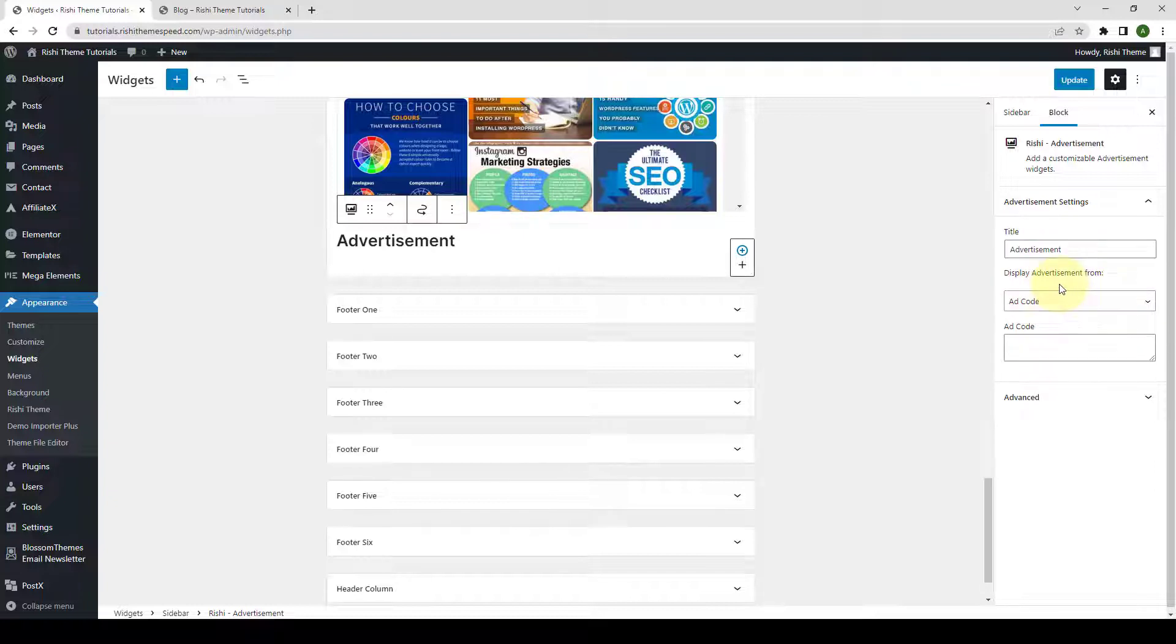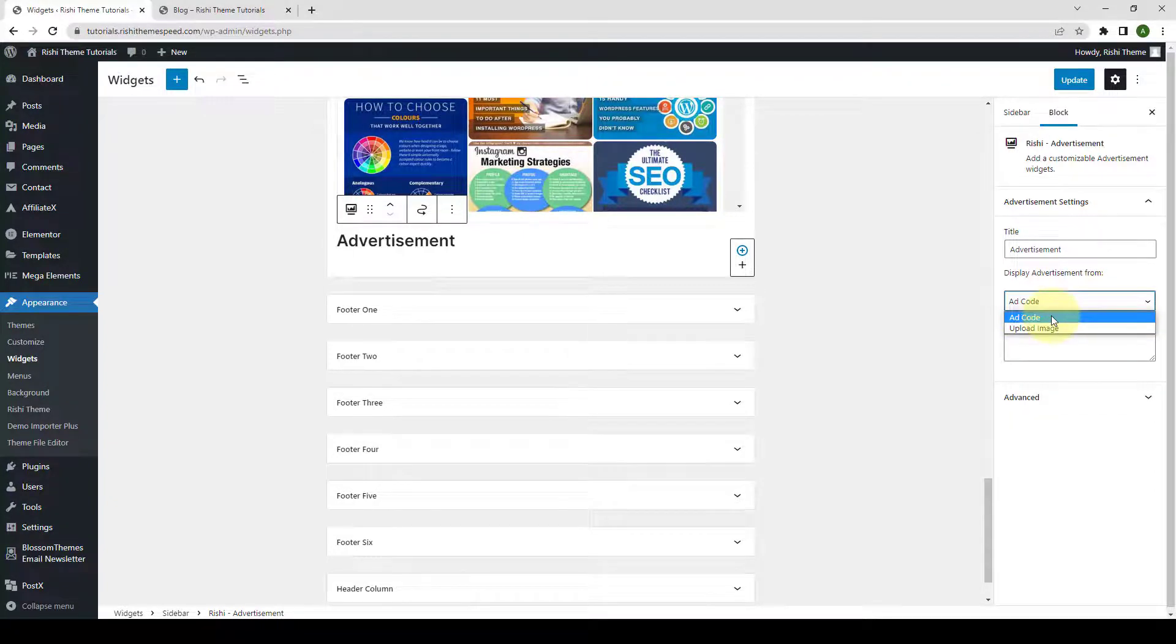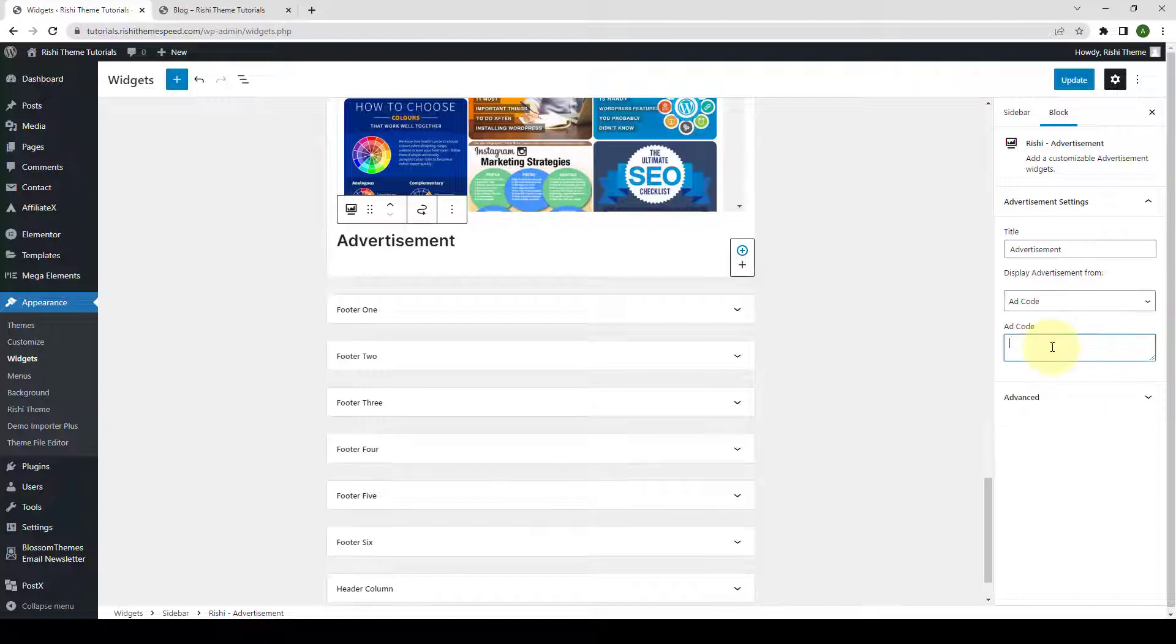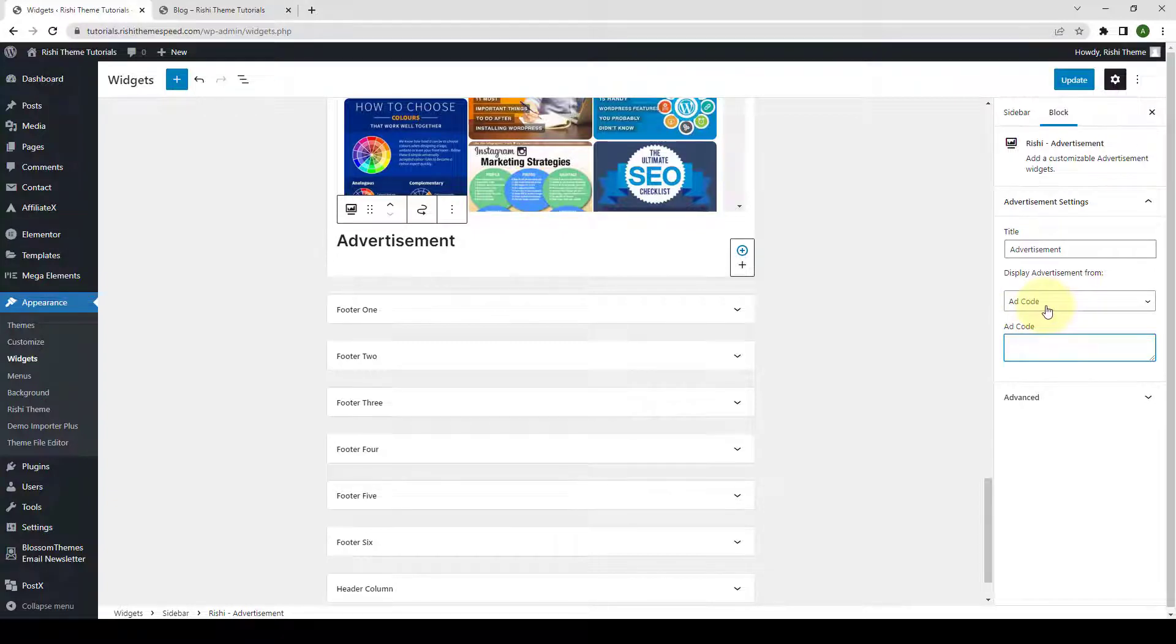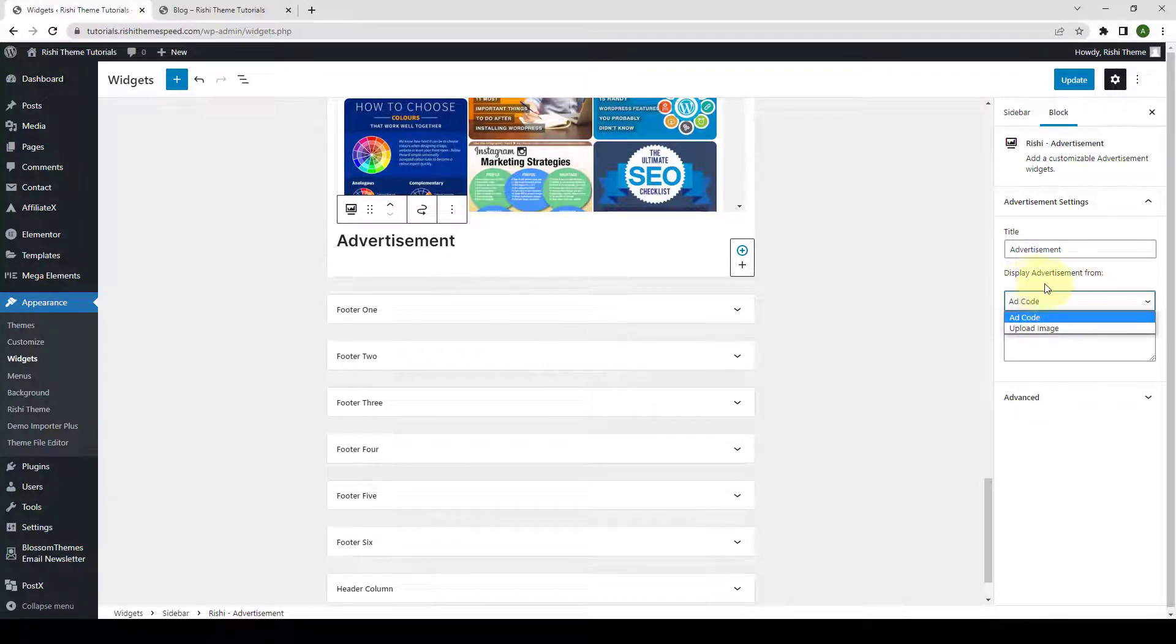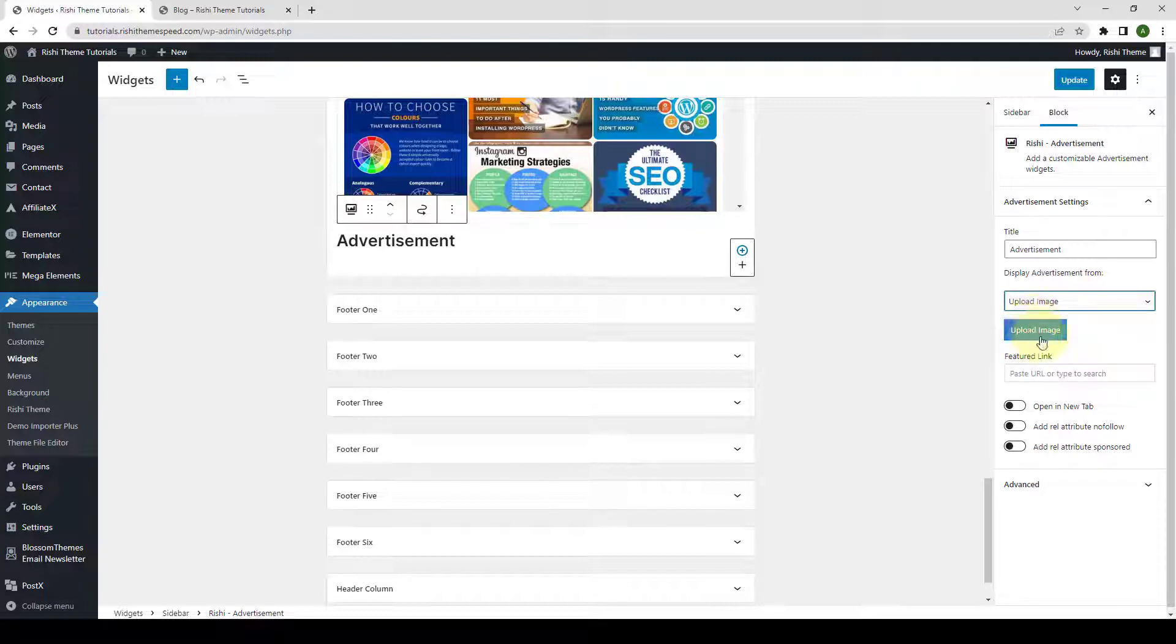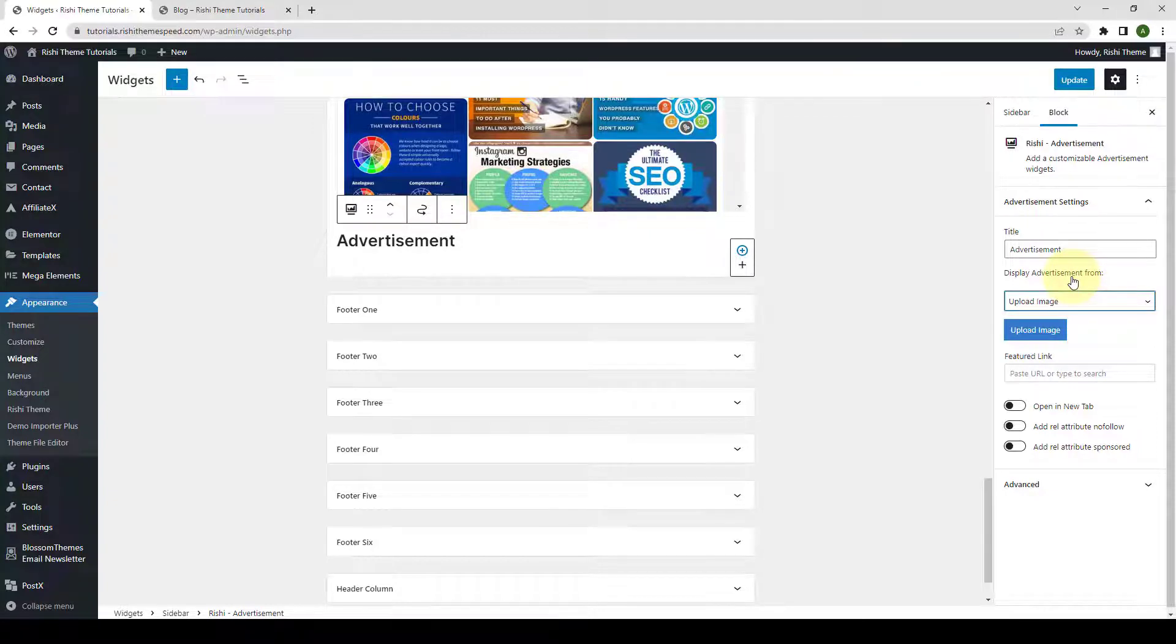Next, you can choose to display advertisement by entering the ad code or by uploading an ad image. If you select Ad Code, you will get the option to enter the ad code inside the Ad Code field. Please note that this option will only be displayed when you select the option to display the ad code from under Display Advertisement from option. Instead, if you choose to upload an image, you can upload an ad image from here. Please note that this option will only be displayed when you select Upload Image option from under Display Advertisement.